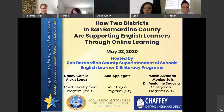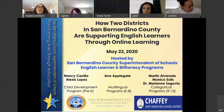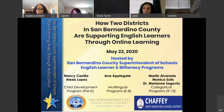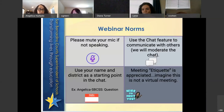We also have our educational technology partner here in the background. Sonal, you want to say hi? Hi everyone, I'm Sonal Patel, nice to be here this morning. We want to make sure that we honor your time and be efficient during today's webinar.